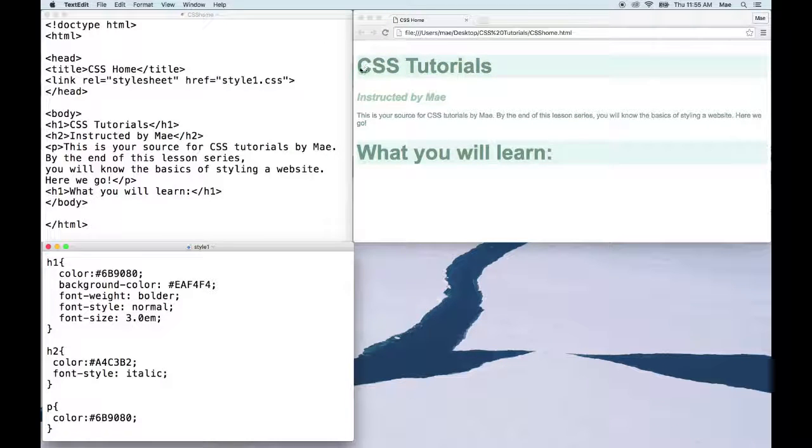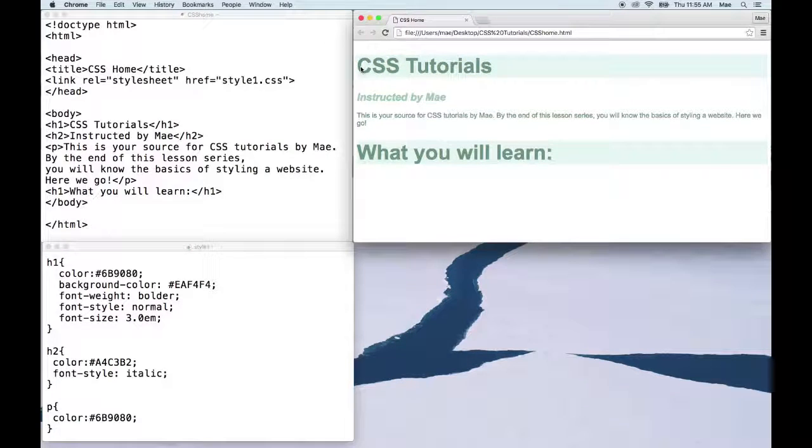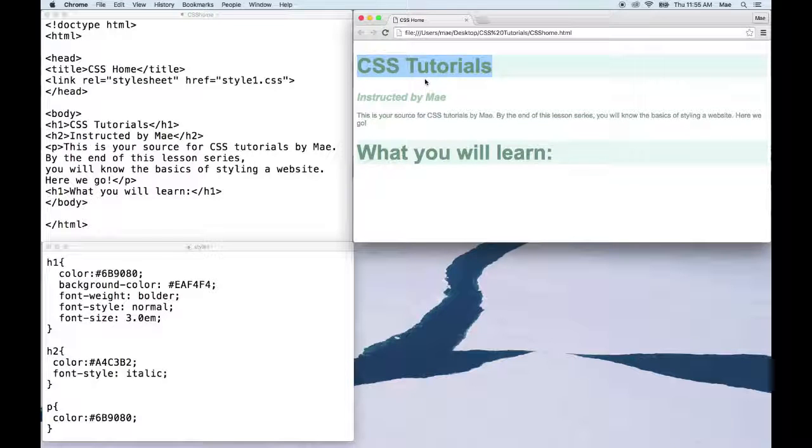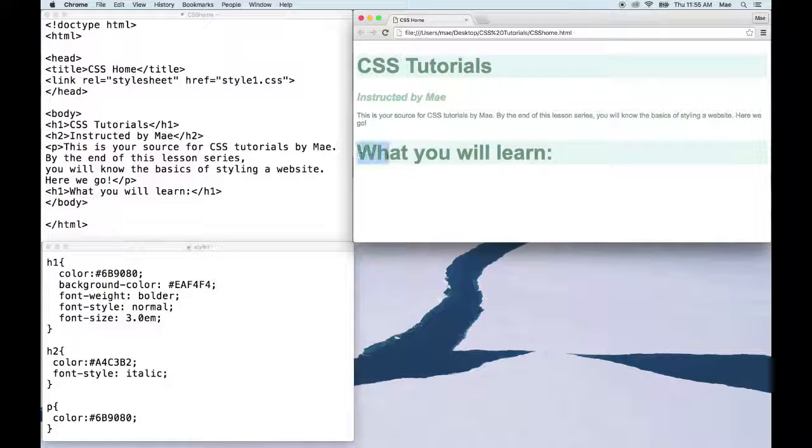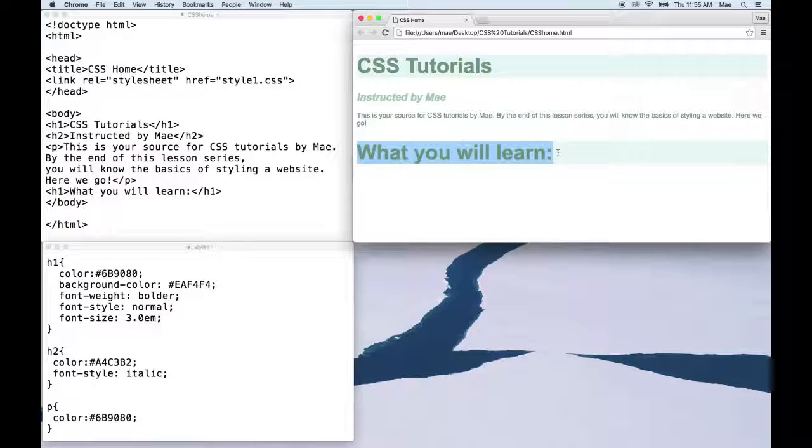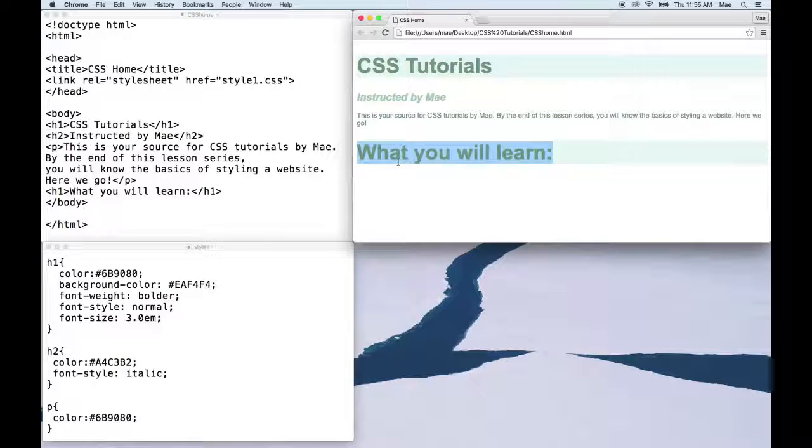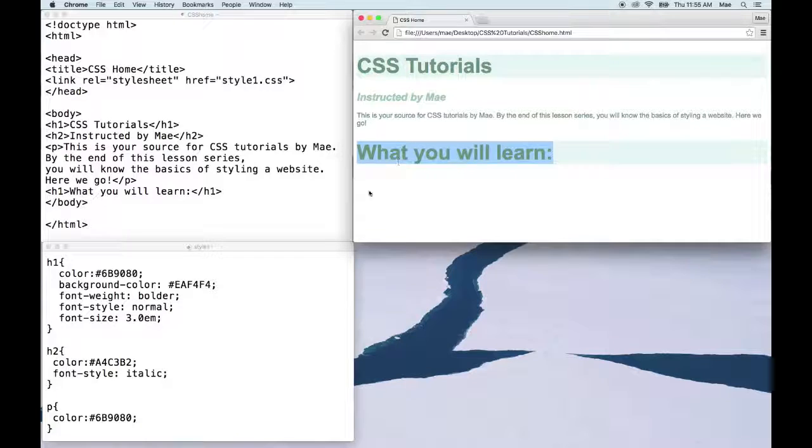Now let's say I want the font size for h1 here where it says CSS Tutorials to be larger, but I want this to remain at that 200% or that 32 pixel value. That's where we're going to use a class.